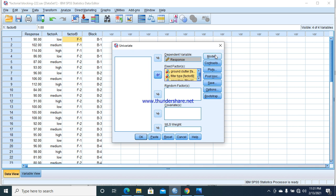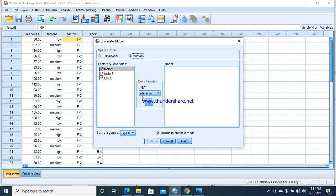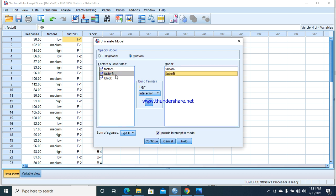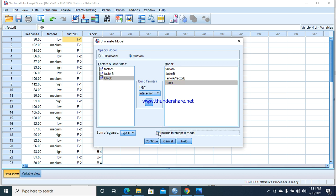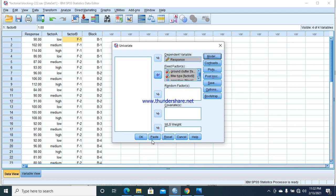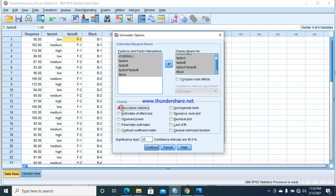Then go towards Model. In Custom, we select interaction between factor A and factor B, then block. These are our treatment combinations that we want to check their effect in the ANOVA table. That's why these are displayed. Continue. In Options, we select all of these. We can check descriptive statistics and compare mean effects as well. Continue and OK.